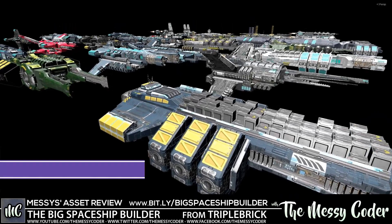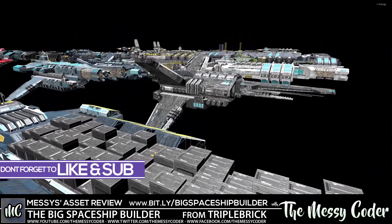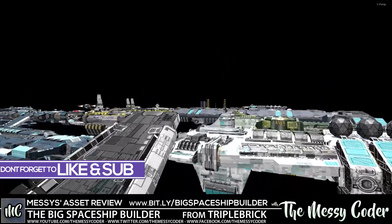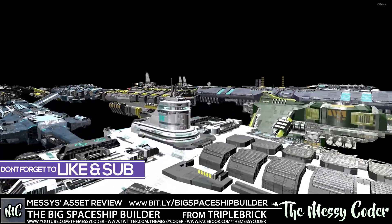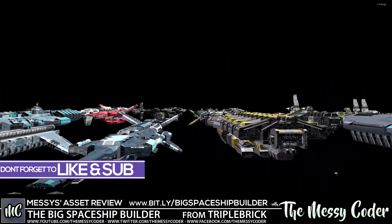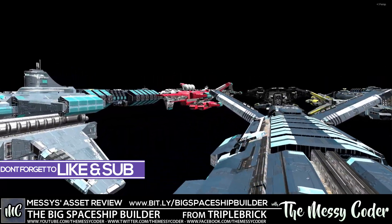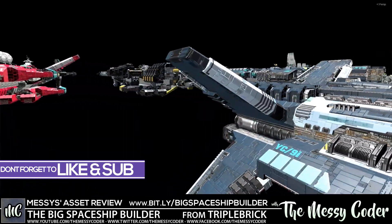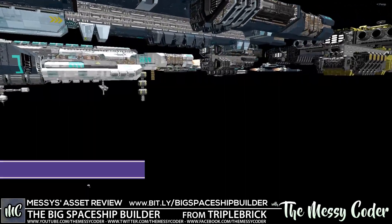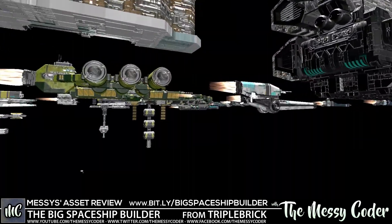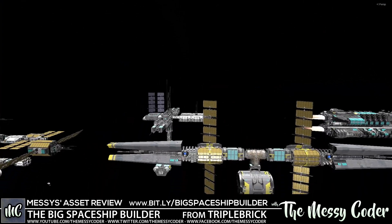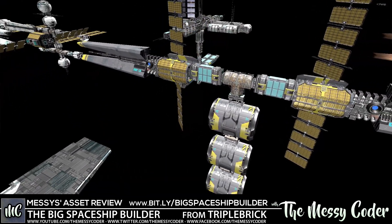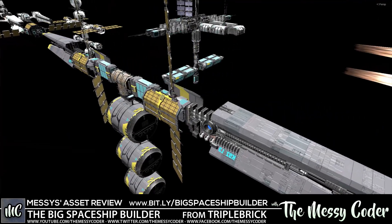Out of my beautiful badges, Messy Coder back again with another Asset Store review. This time it is the big spaceship builder from Triplebrick. Currently 150% sale over on the Unity Asset Store. It is massive with 50 ready-made ships but over 159 different components to help you make your own spaceships, satellites and even space stations.